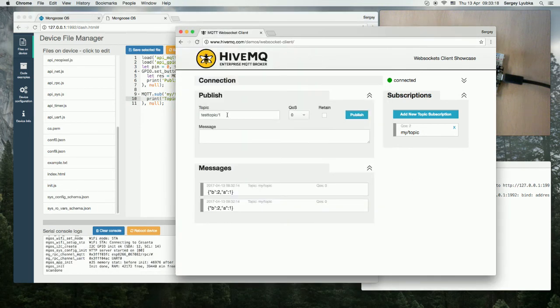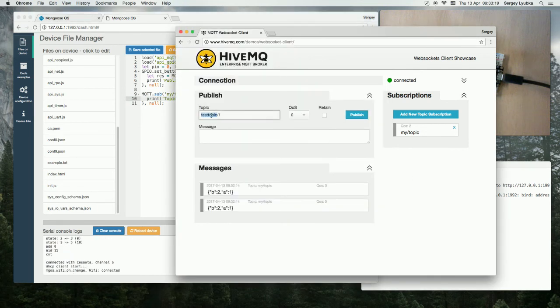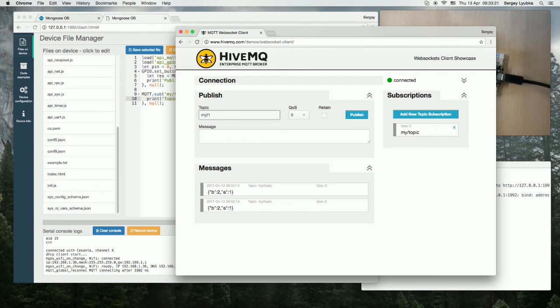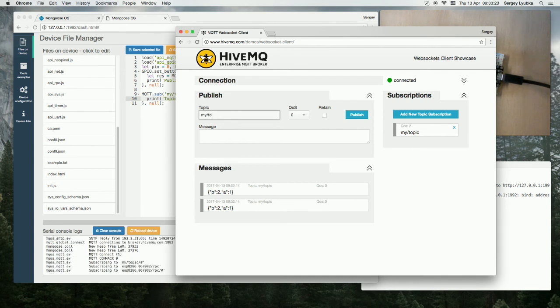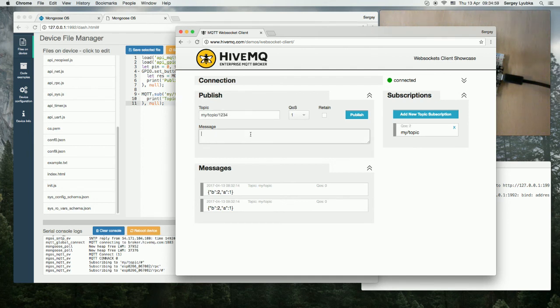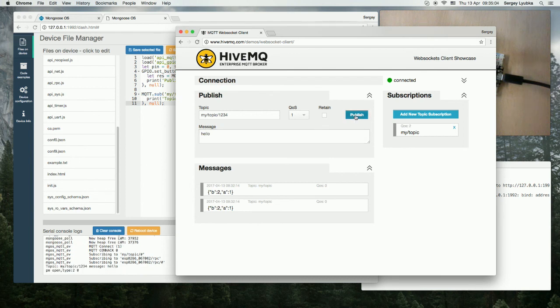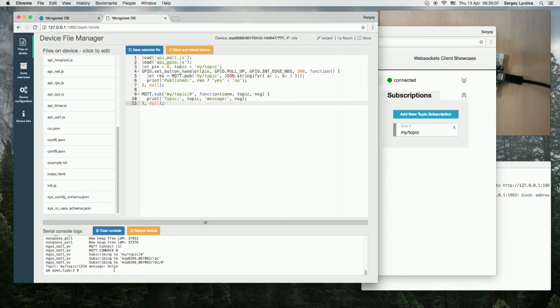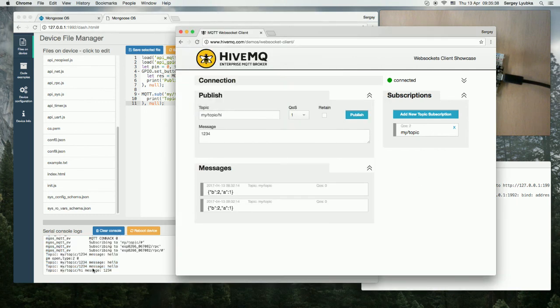And now let's publish to my/topic/1234. Write some message like hello. Click Publish. And we can see that message appears in the console log.